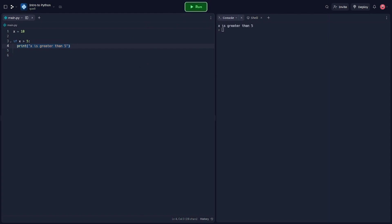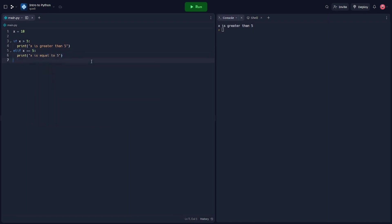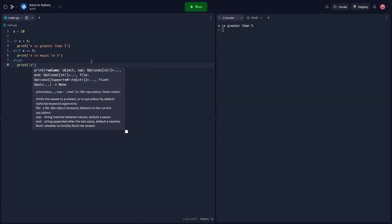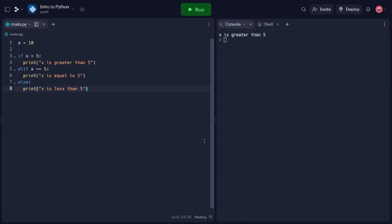Now let's explore elif statements, which allow us to check additional conditions after an if statement. In this code snippet, we extend the previous example by adding an elif statement. The elif statement allows us to check another condition if the preceding if statement condition is false. If the condition after the elif statement is true, the corresponding block is executed. In our example, x is equal to 5, so the message 'x is equal to 5' is printed. If none of the conditions are true, the else block is executed, and the message 'x is less than 5' is printed.